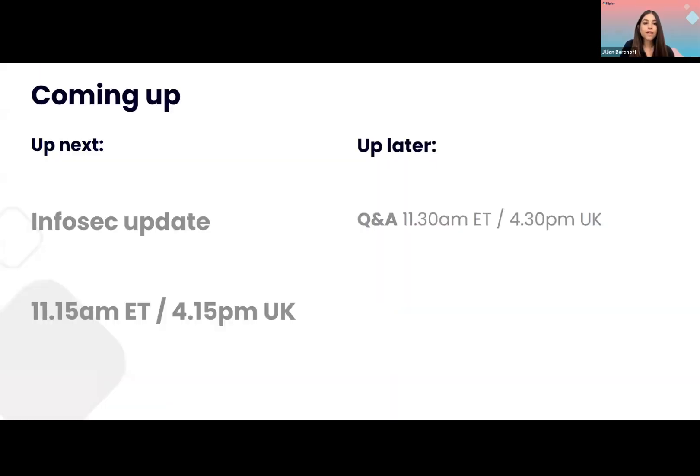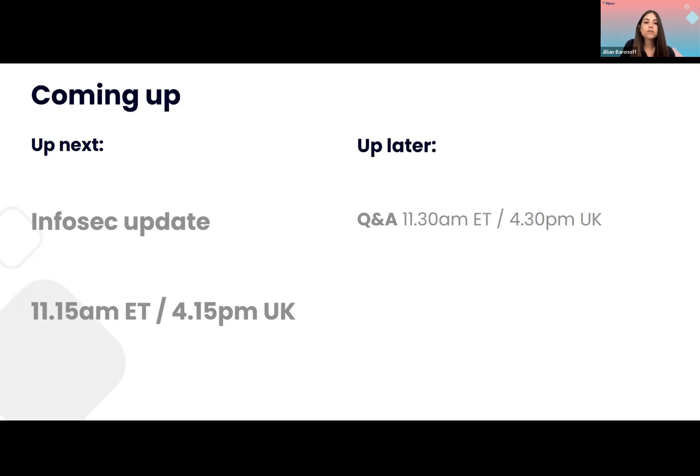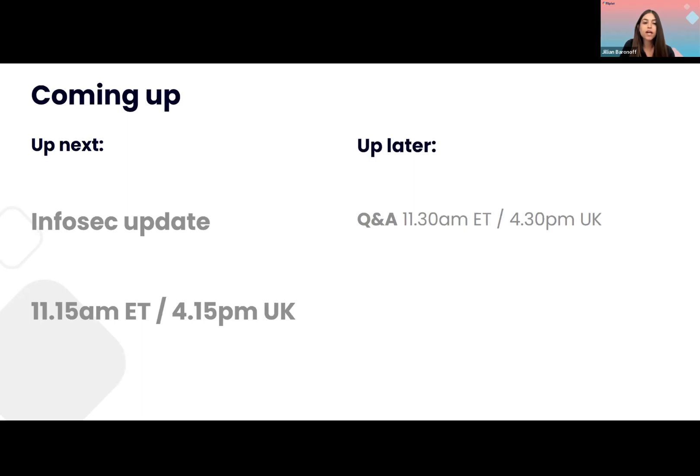Well, we hope you enjoyed our session today. If you have any questions for us, again, you can attend the Q&A at 11:30 Eastern Standard Time, 4:30 UK time. Feel free to also email us, send us a message on LinkedIn, contact us, do all the things. We'll be happy to answer any questions that you have for us. Next up, we have Nick with our InfoSec update. He'll tell you all about security and compliance. Over to you, Nick.